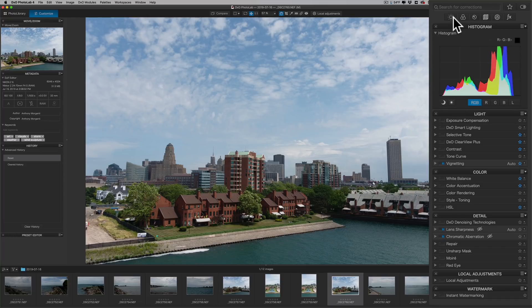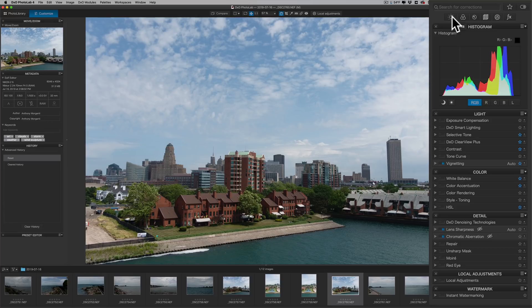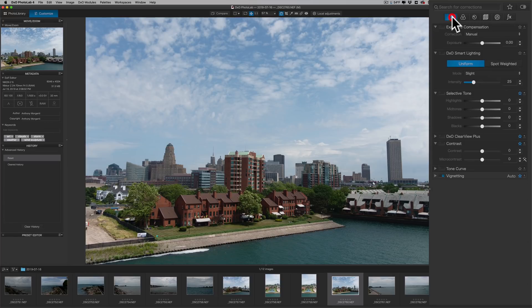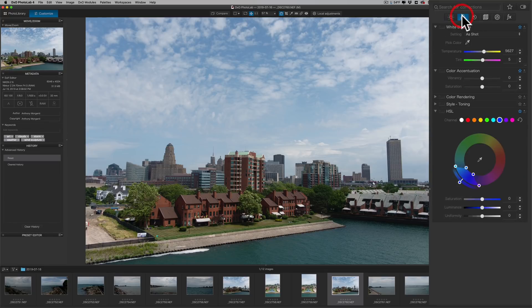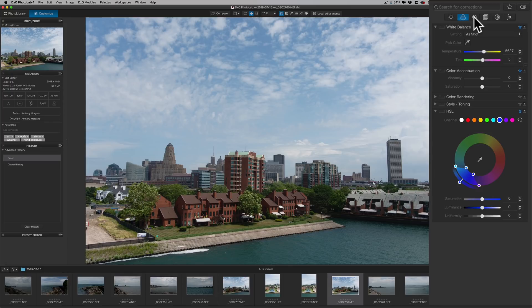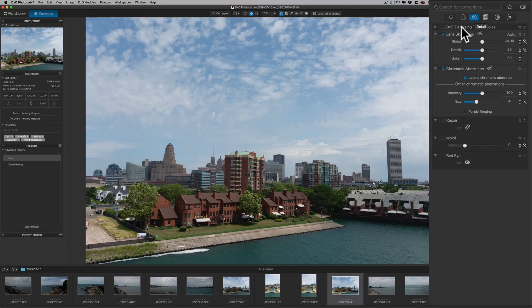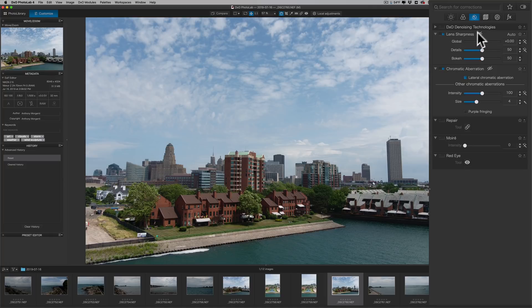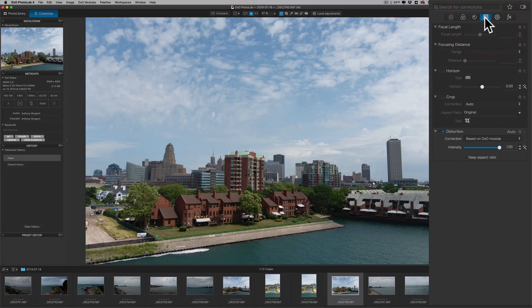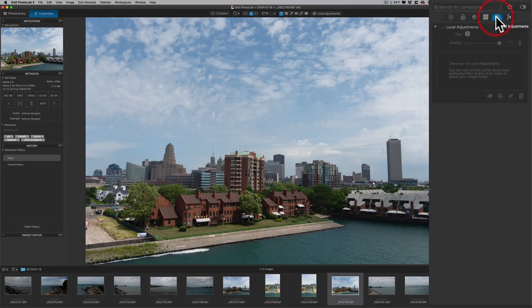Along the top, you have all the tools there in different categories. For instance, under Lights, we have anything that will affect tone. And under Color, we have anything that affects color. Next to that, we have Detail with denoising and sharpness. Next to that is Geometry for Lens Corrections and so on. Then Local Adjustments.